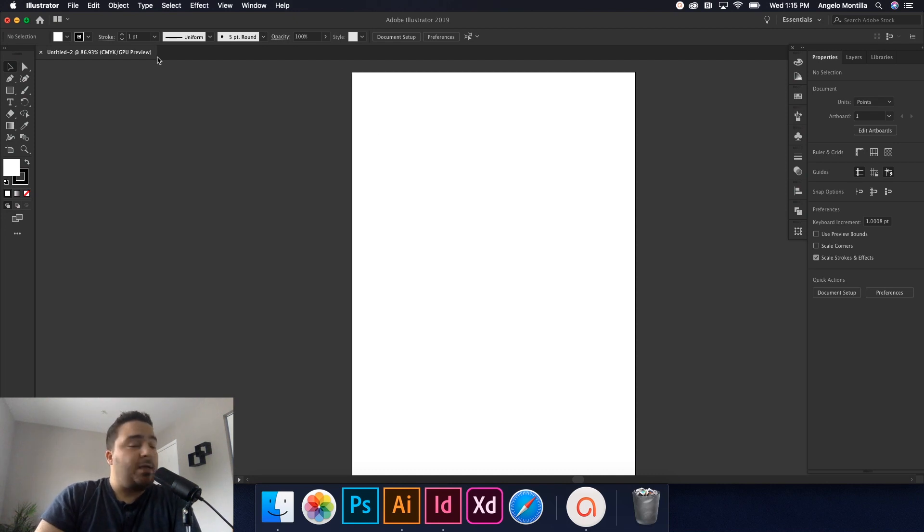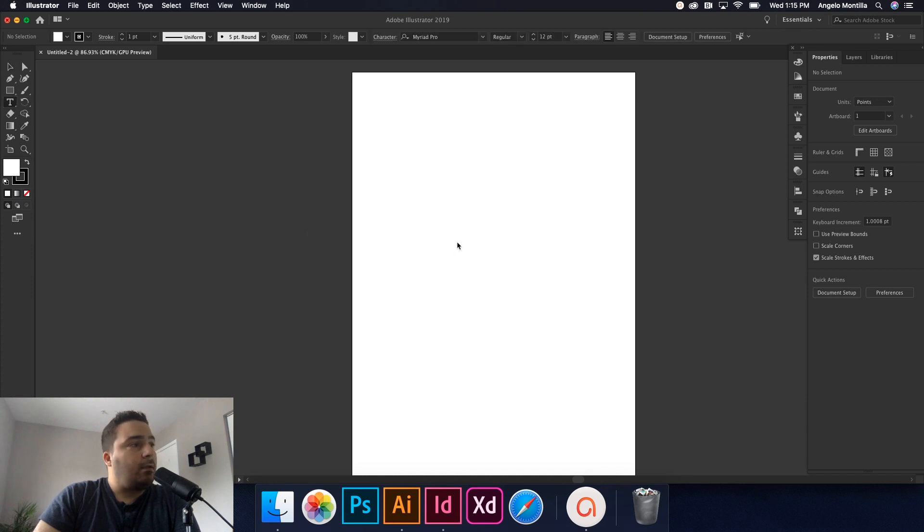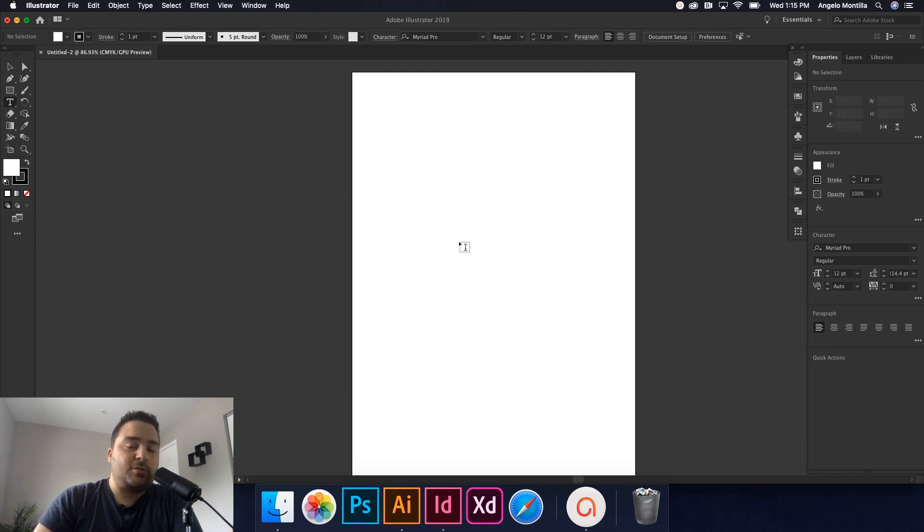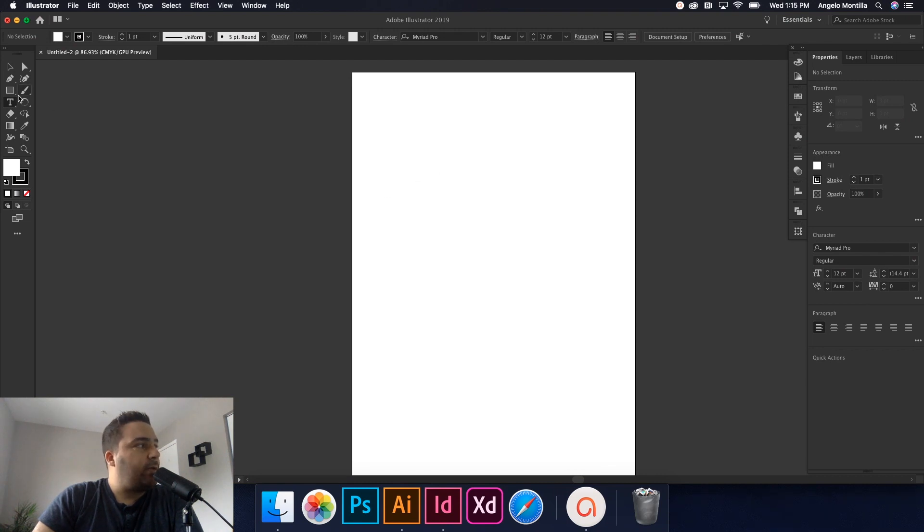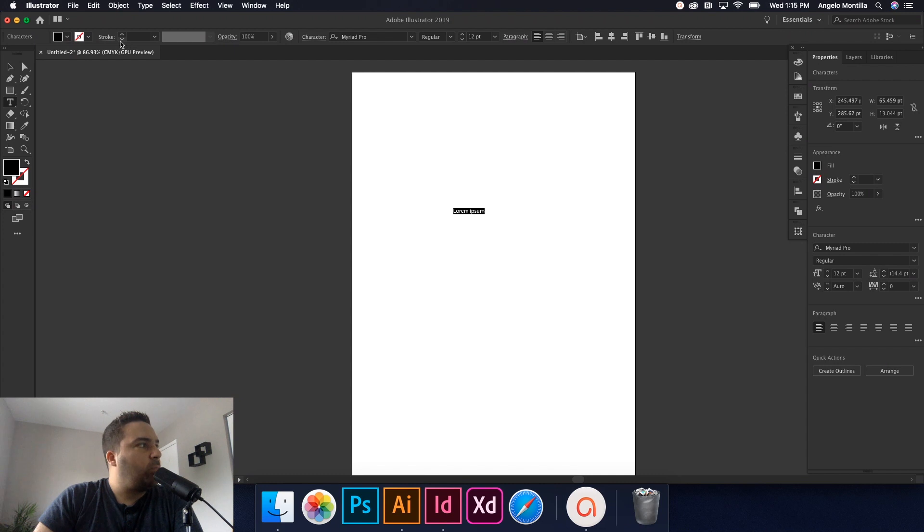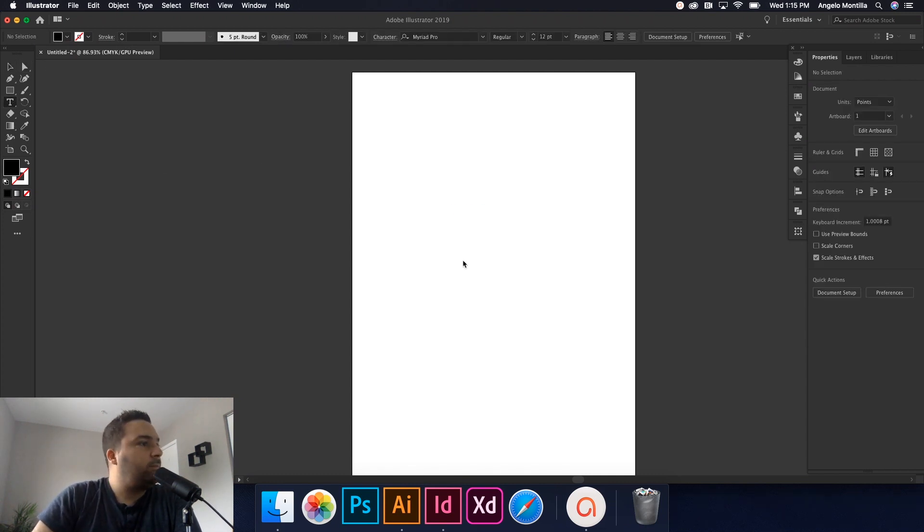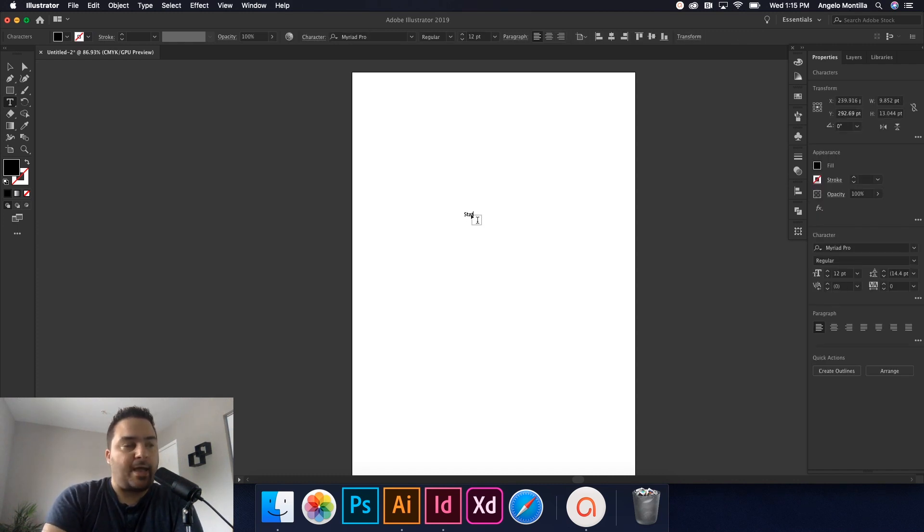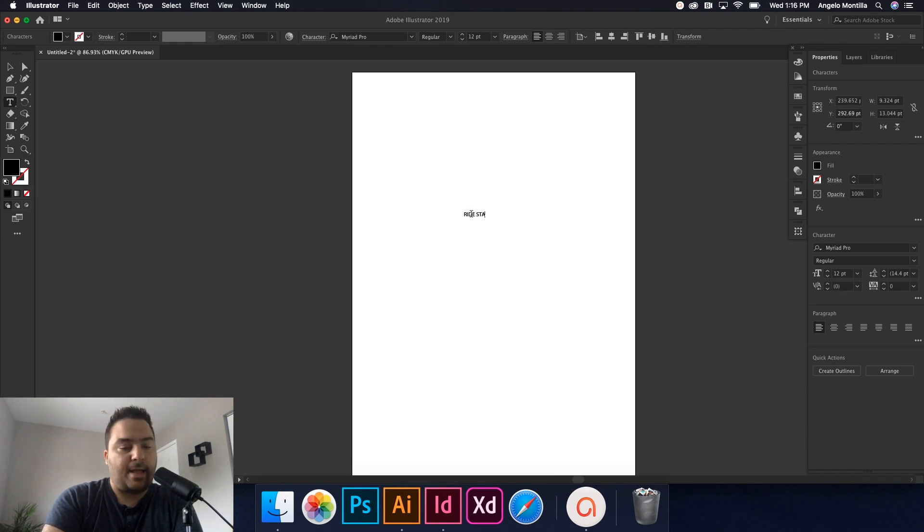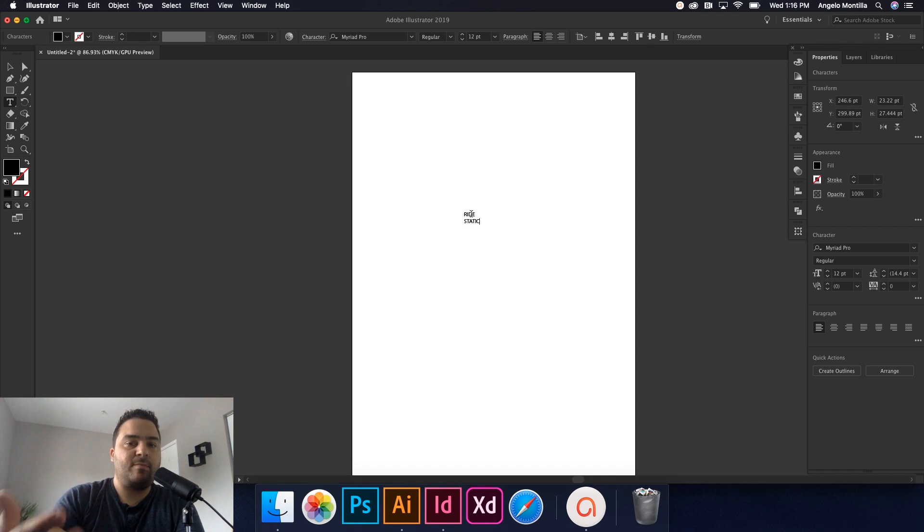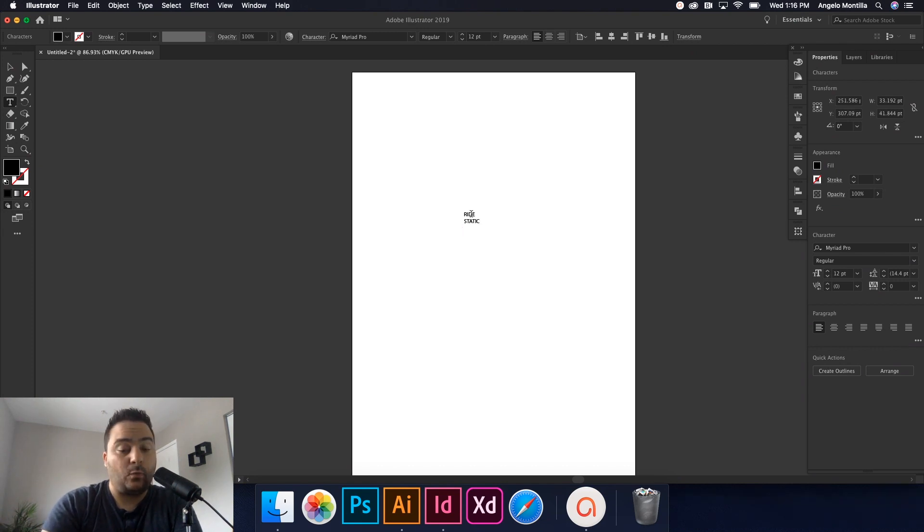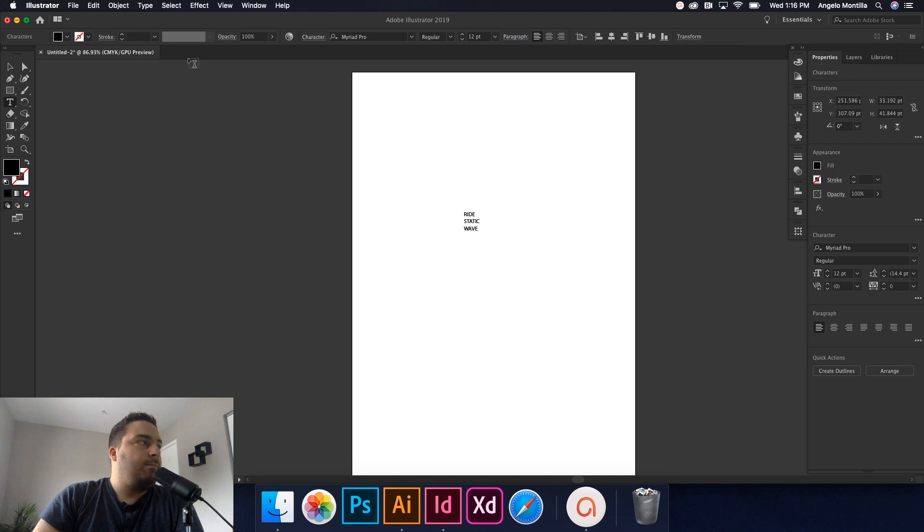So basically all I want to do here is work on one artboard and we're just going to type some text, distort it, add a Gaussian blur and then bring it over to InDesign. I'll show you there's a couple ways of doing that. So I'm just going to click on my type tool and then just click on my artboard. And I'm just going to write the word, ride static and I want these to be on separate paragraph returns. So just do ride return static return and then wave.